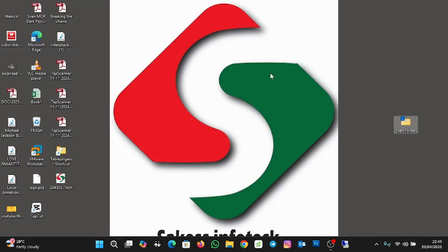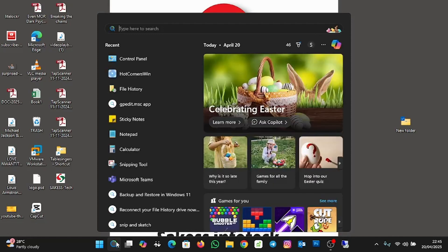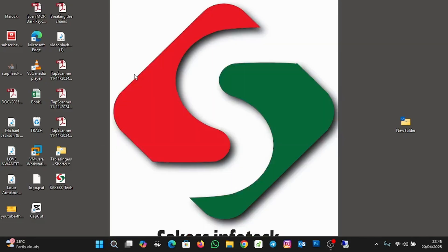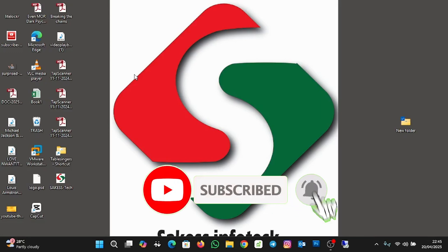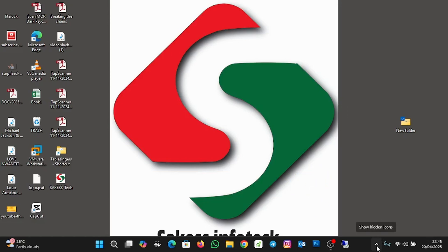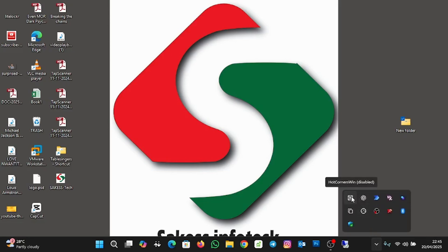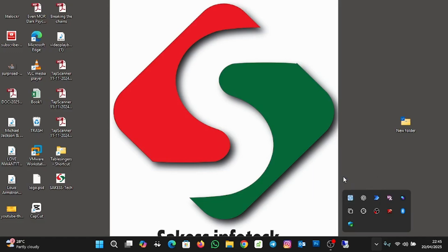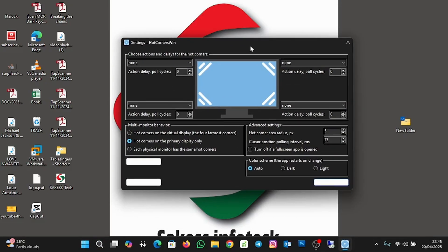To use Hot Corners for Windows 11, I'll click on Search and open Hot Corners Win. When you click on it, you won't see anything happening on screen, but it's running in the background. Click the up arrow in the taskbar to show hidden icons — you'll see it's showing "disabled". To enable it, click on it once and it will now show "enabled". Then right-click on it and click Settings. This is where we change the settings for the hot corners.